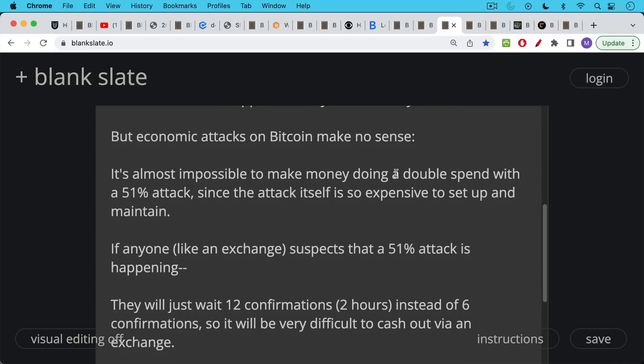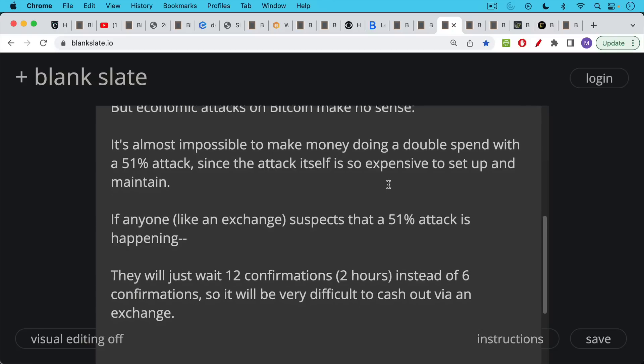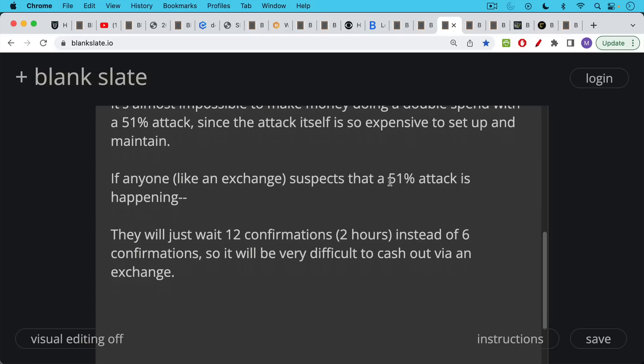Now, if anyone like an exchange, let's say someone's trying to do a double spend attack like this, where they spend the Bitcoin and then try to remine the block as if the Bitcoin was never spent. If anyone like an exchange, like Coinbase or Kraken or Gemini, for example, suspects that a 51% attack is happening, and we would see this if there's some unknown piece of the hash rate that's producing a lot of blocks, what they'll do is they'll just increase the confirmation time before you can withdraw your money. So instead of waiting six blocks, six confirmations, maybe they'll wait 12 confirmations, which is two hours, or they'll wait 18 confirmations.